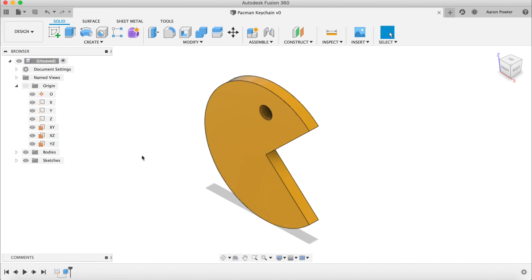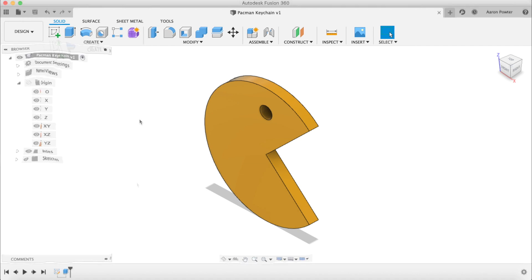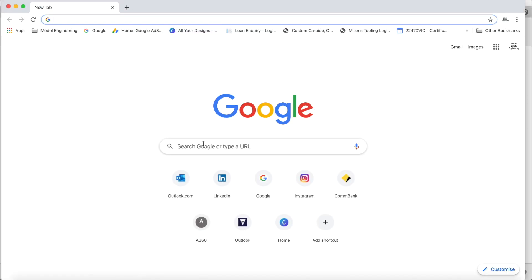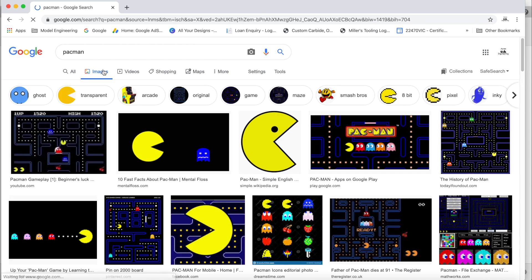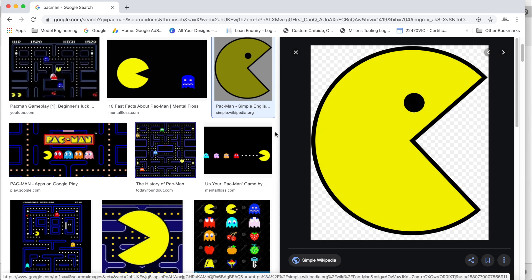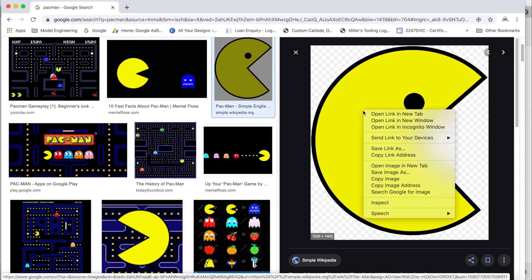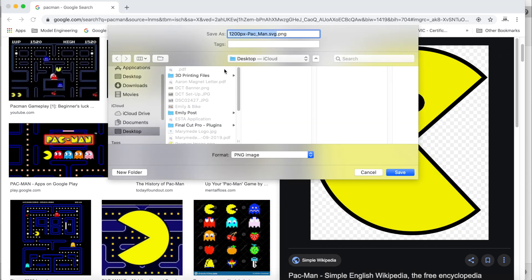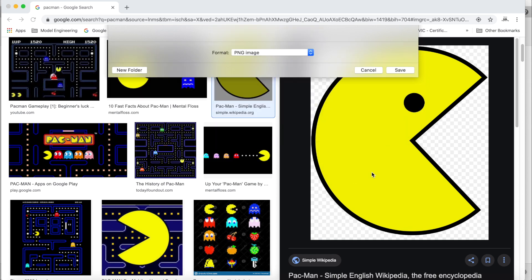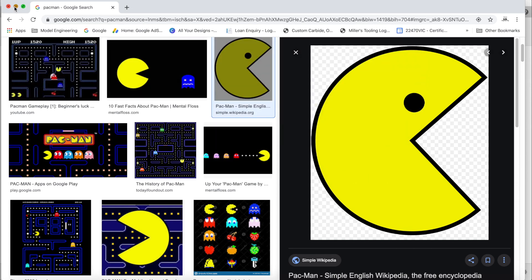Let's look at the second way — this will be cheating a little because we're going to use a canvas and trace a logo. Open Google Chrome and type in 'Pac-Man', go to Image Search, and pick a simple Pac-Man image. Click on it, right-click, and go to Save Image As. Save it to your desktop and call it pac-man.